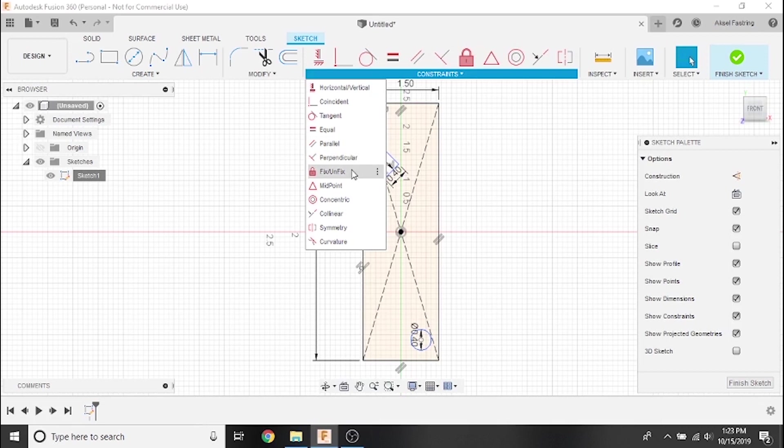The fixed constraint will make a specified point immovable. The midpoint constraint will set a point to the exact center of a line.